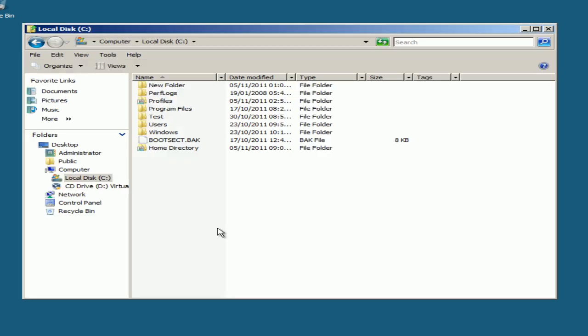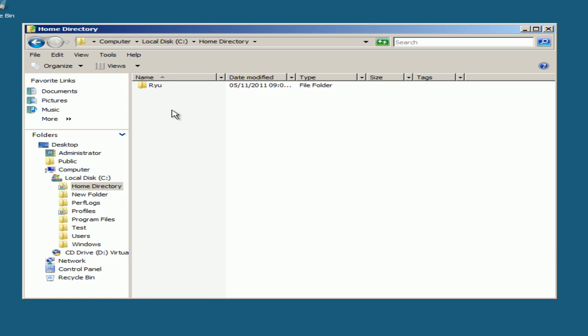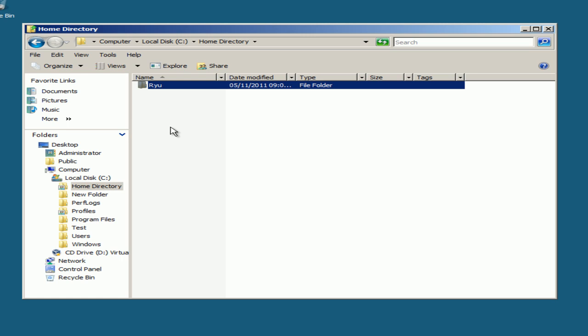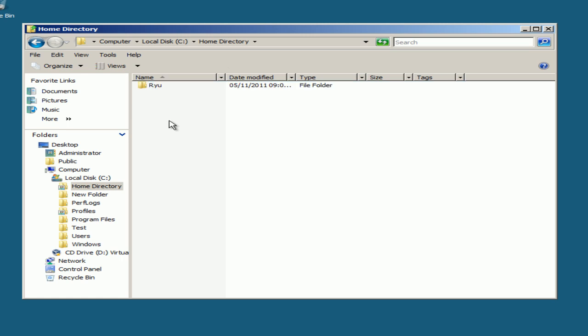Now when I come back here, you should see the user folder. The Home Folder is created successfully. Also, Home Folder is called Redirectional Folders. Thank you for viewing and please subscribe.